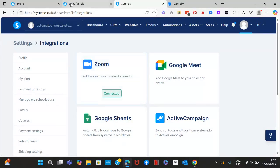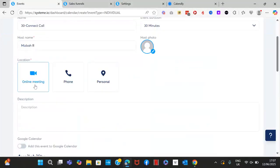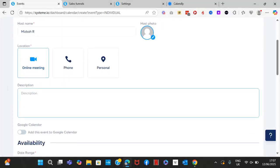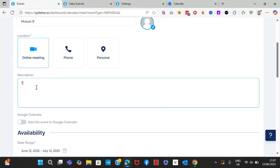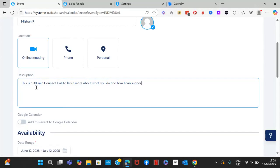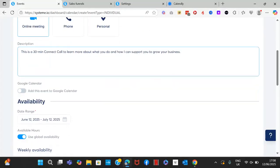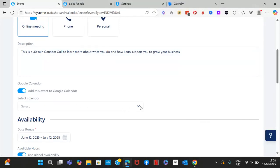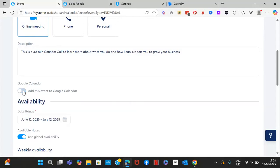Once that step is done, when you select Zoom it will automatically use your Zoom location. Then go ahead and add a description — for example, 'A 30-minute connect call to learn about what you do and how I can support you to grow your business.' You can also add this event to Google Calendar by turning that option on and selecting your calendar, or just keep it off.